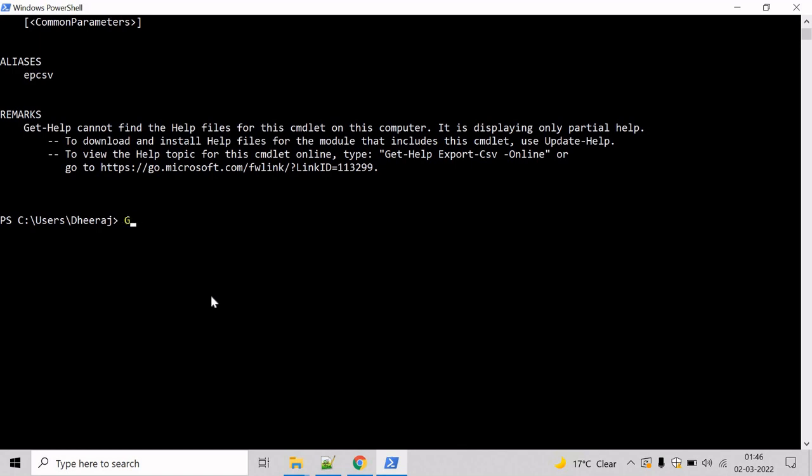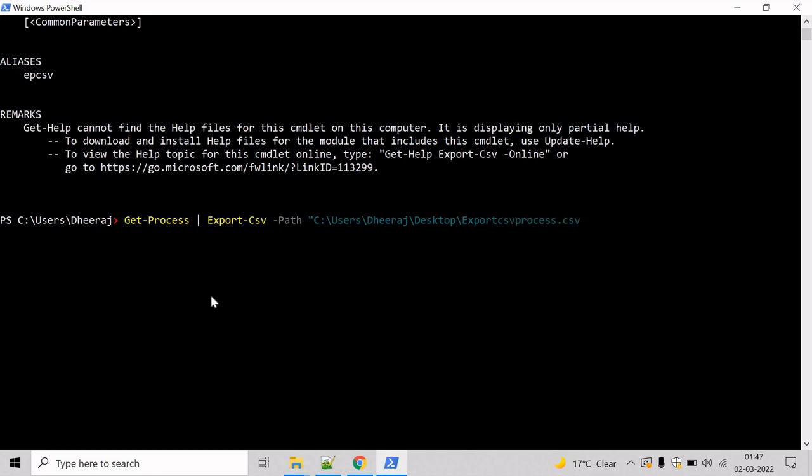So type Get-Process, and now let's export the process to a CSV file. For that, we will take help of Export-Csv commandlet. So mention Export-Csv, after that we have to mention the path. Then we will take help of path parameter here and give the path. Let's give a file name, let's say ExportCsvProcess.csv, and hit enter.